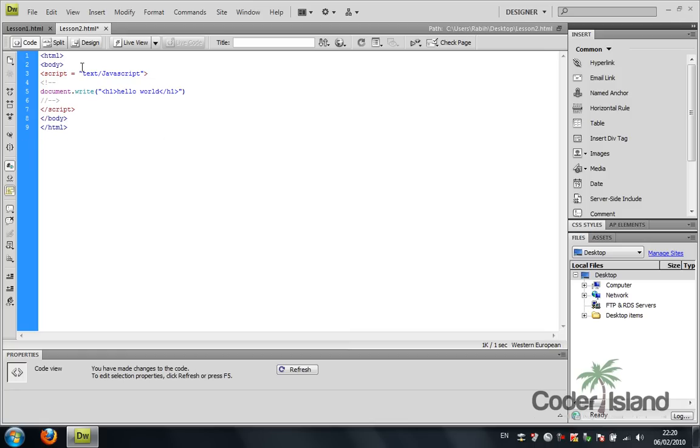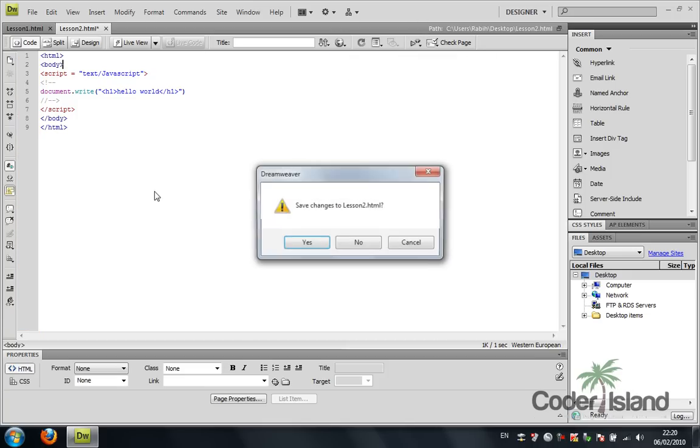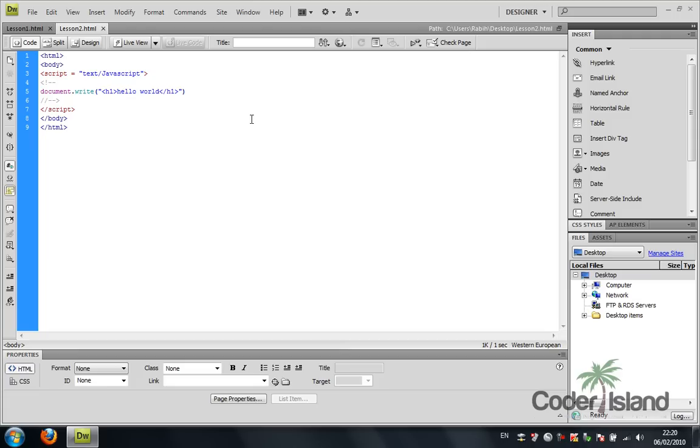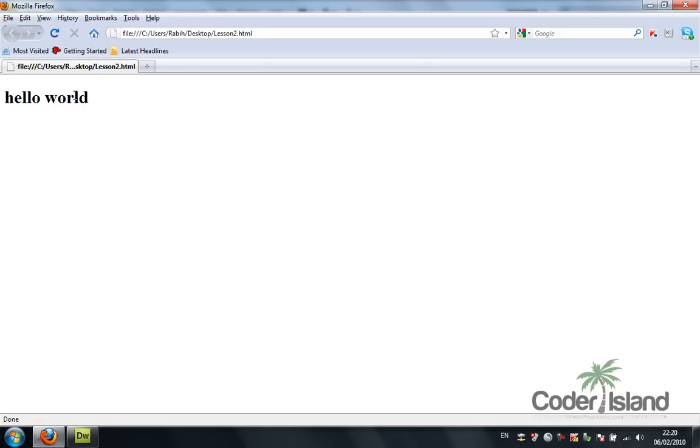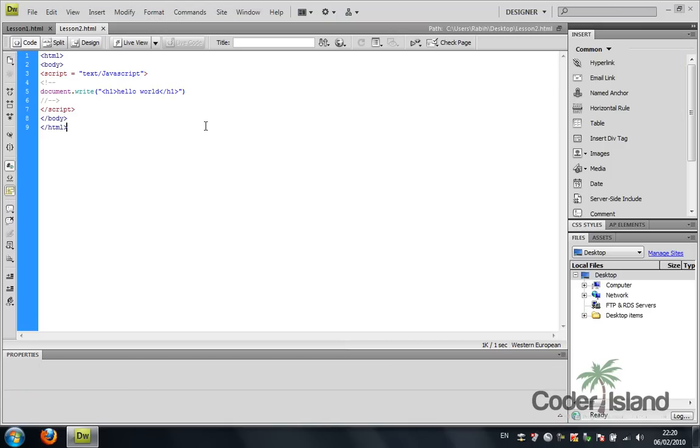So I'm going to launch Firefox and save this. There's not going to be a drastic change between the first version and this one, but this can help with older browsers like Internet Explorer 5 or something like that. So this was our lesson two.